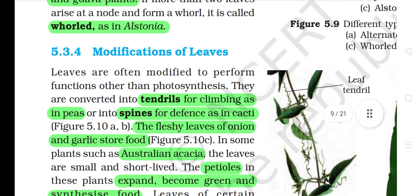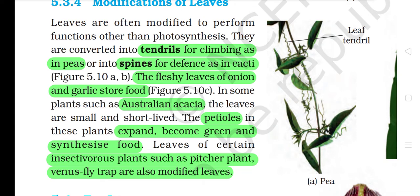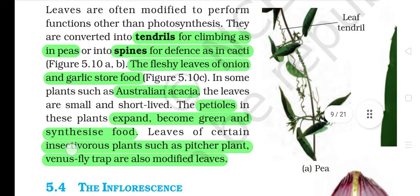5.3.4 Modifications of leaves. Leaves are often modified to perform functions other than photosynthesis. They are converted into tendrils for climbing as in peas, or into spines for defense as in cacti. The fleshy leaves of onion and garlic store food. In some plants such as Australian Acacia, the leaves are small and short-lived. The petioles in these plants expand, become green and synthesize food. Leaves of certain insectivorous plants such as pitcher plant and Venus flytrap are also modified leaves.